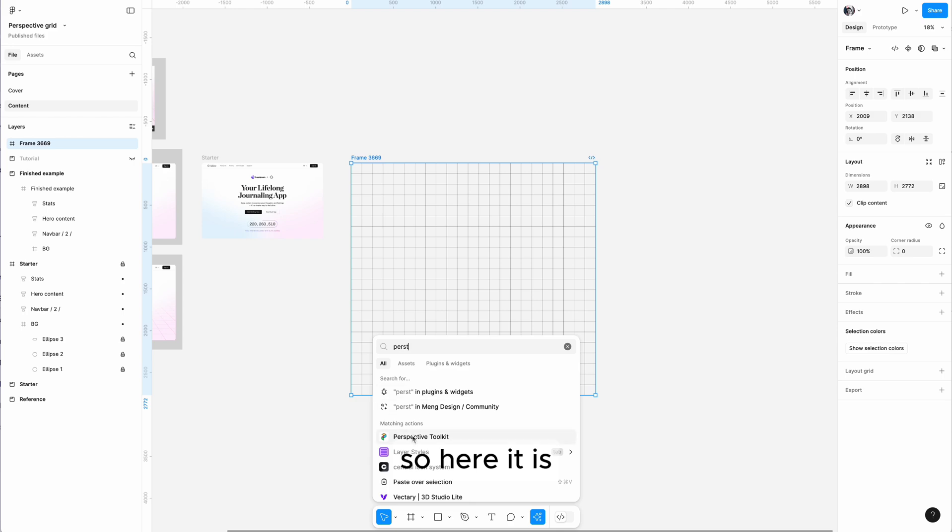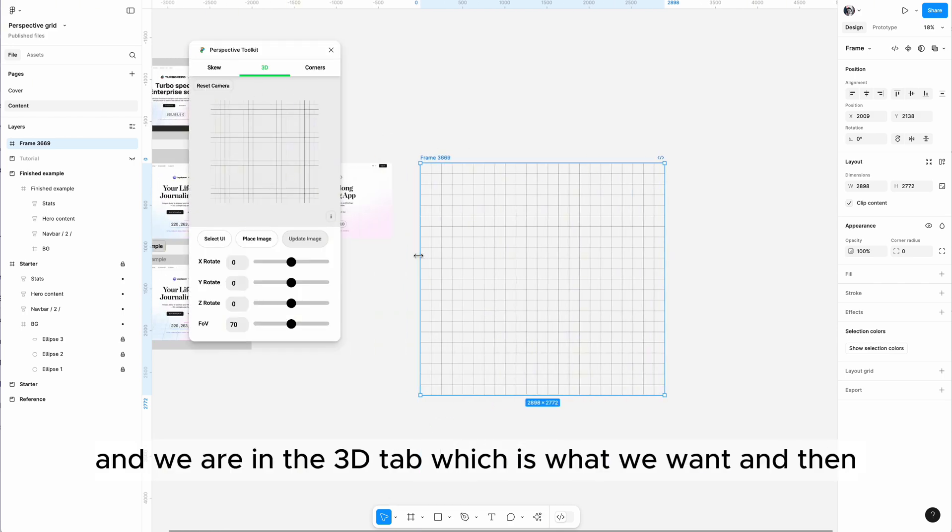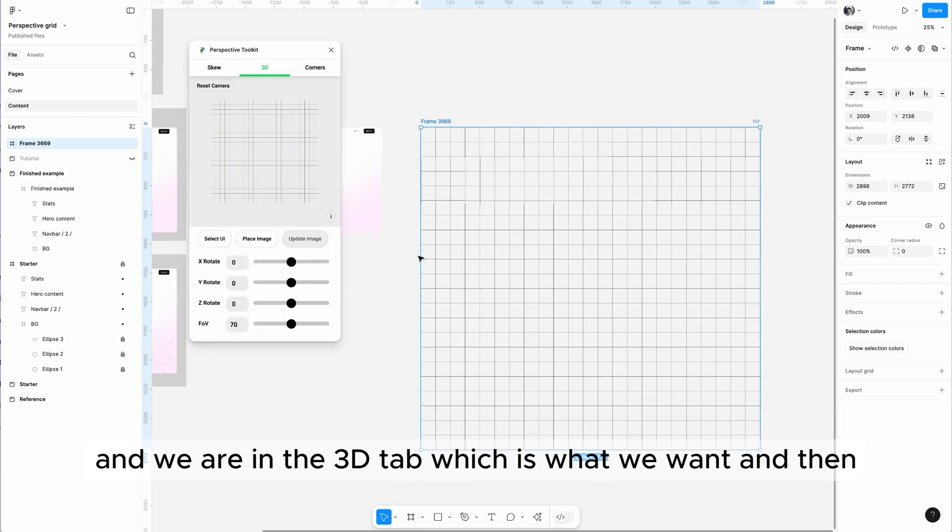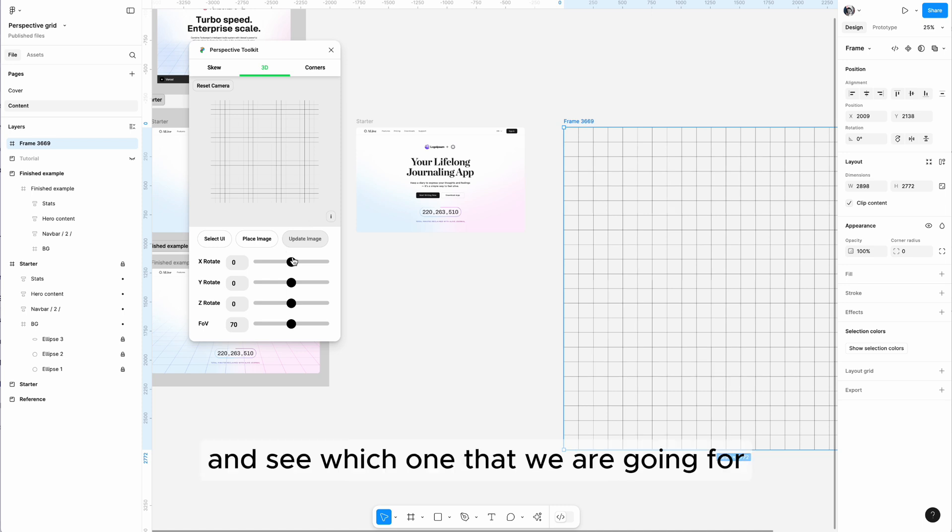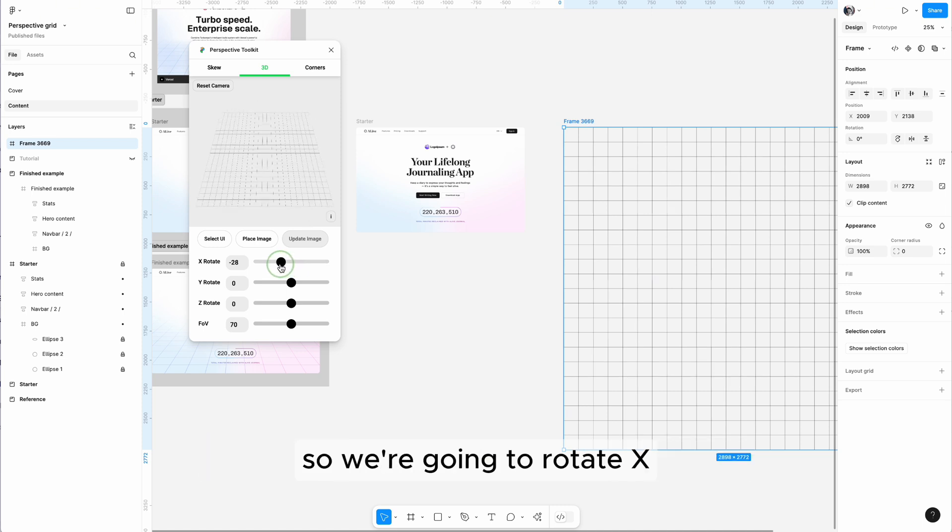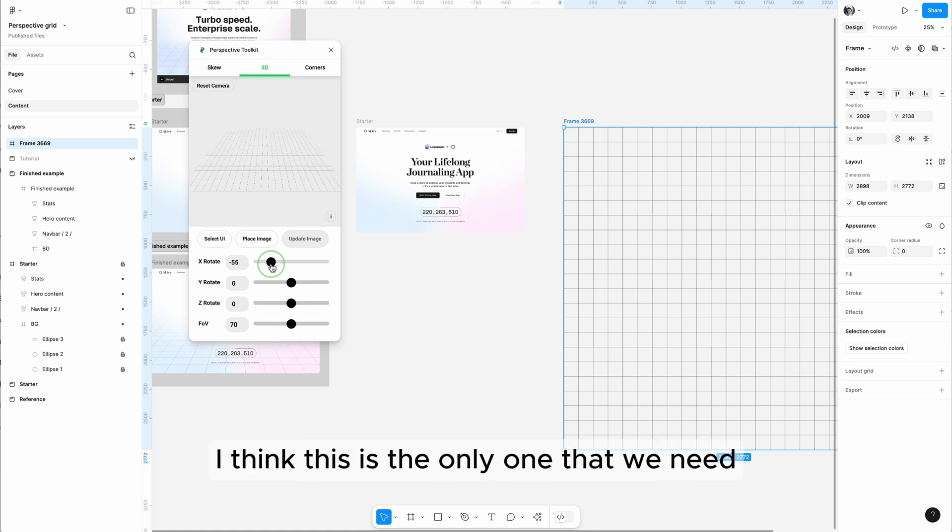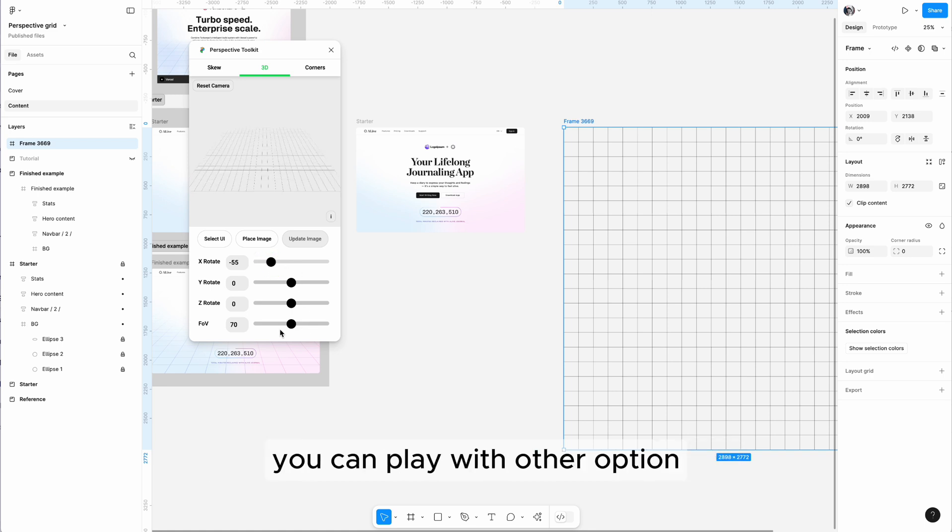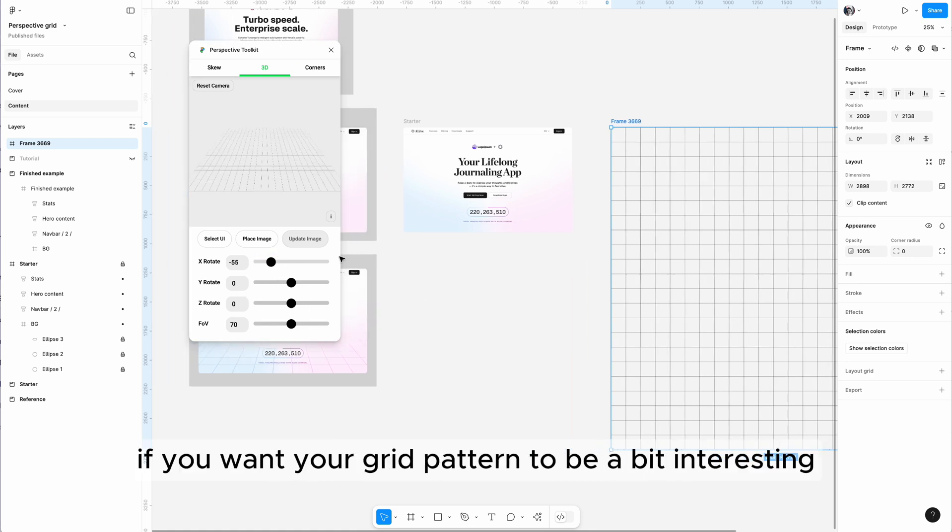We are in the 3D tab which is what we want, and we can start to rotate and see which one that we are going for. We're going to rotate X. I think this is the only one that we need. You can play with other options if you want your grid pattern to be a bit interesting.